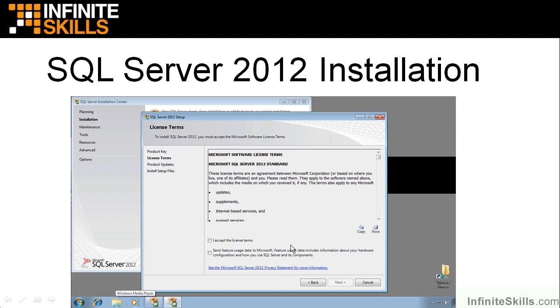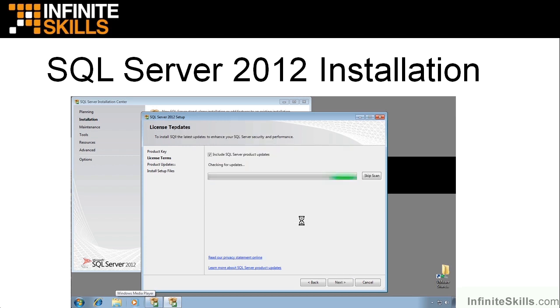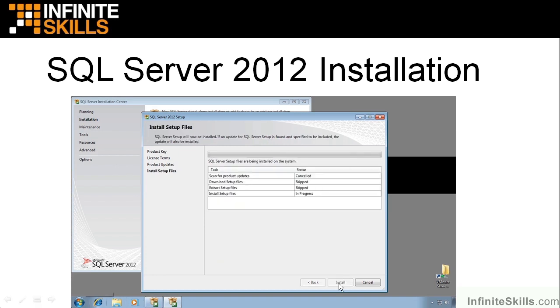After that, you'll go to Product Update Screen. And if you're connected to the Internet, it will automatically try to download the latest product updates and install those with your installation. You can let it do that or skip scan. I did skip scan here to make it go faster. But in the real world, you would probably want to allow that to go.